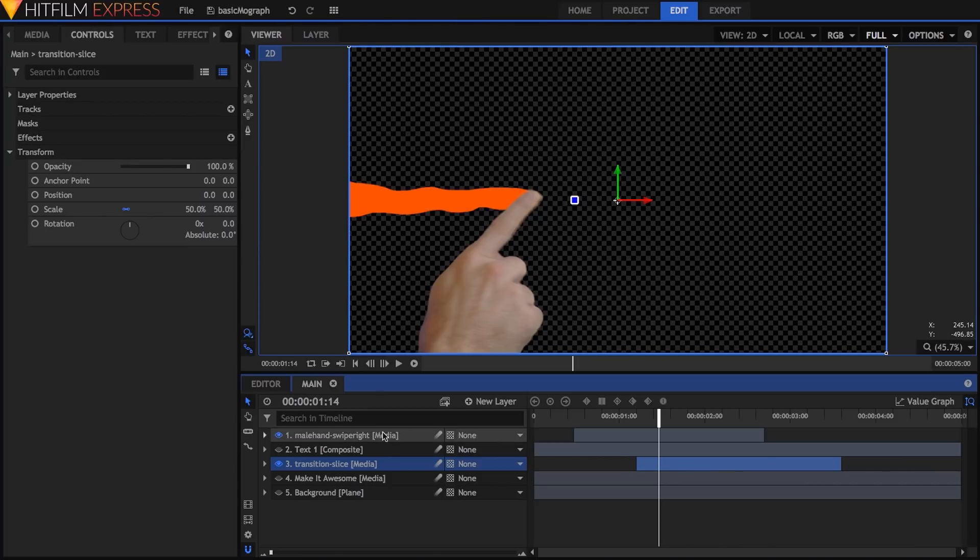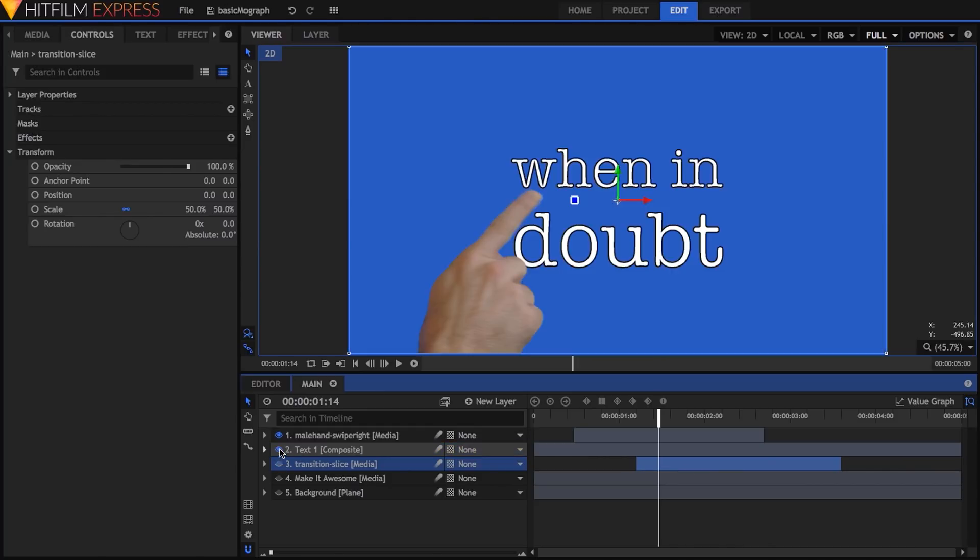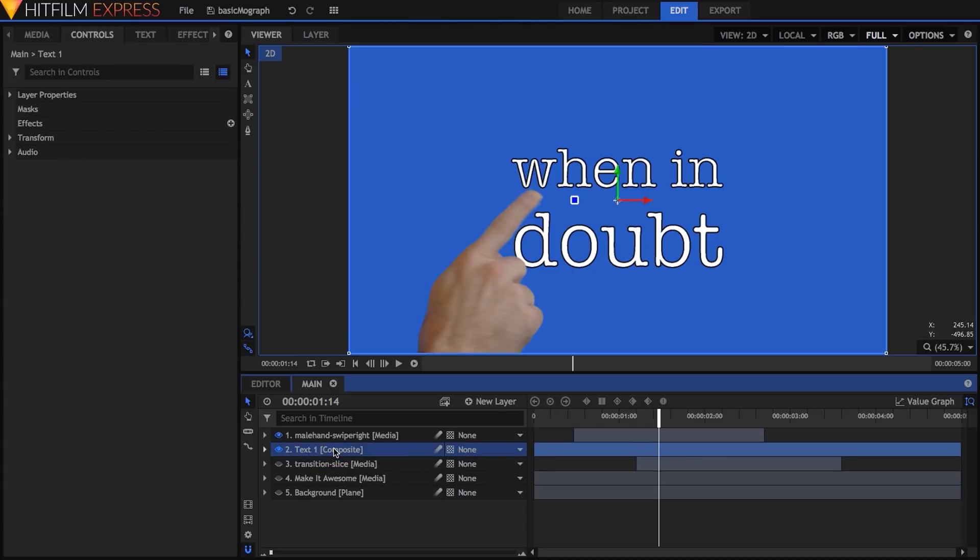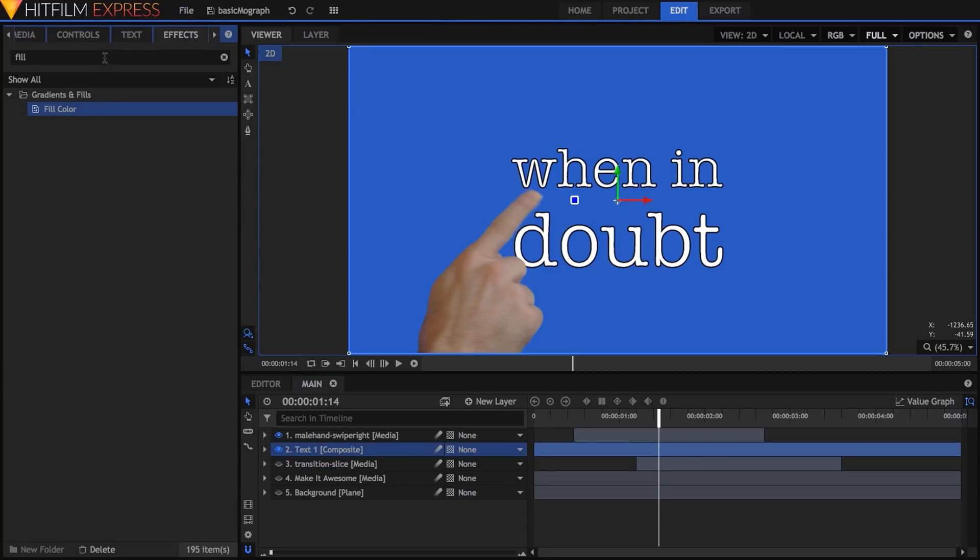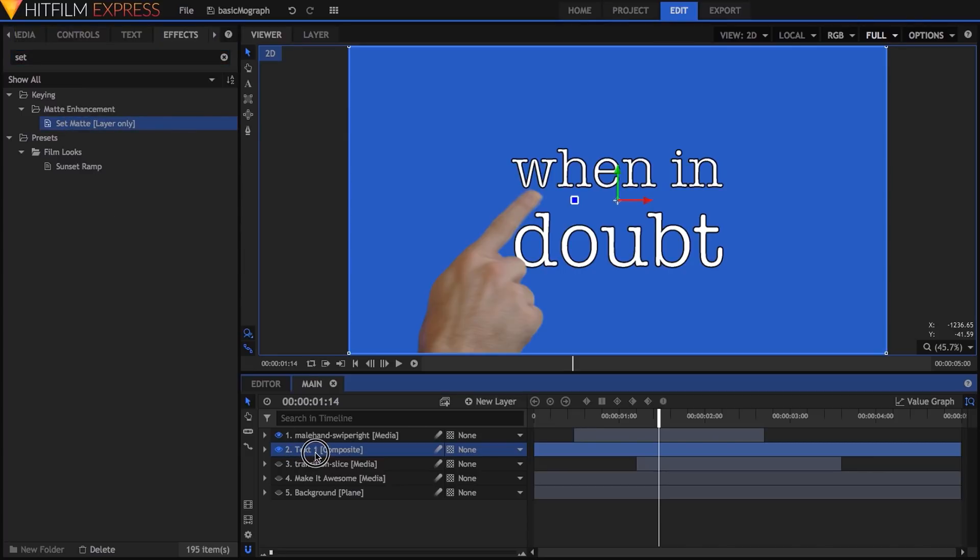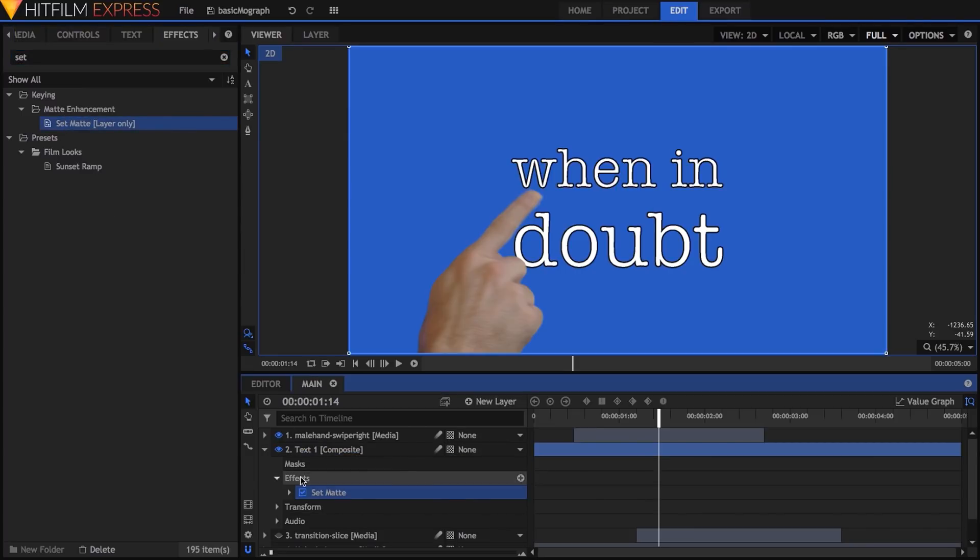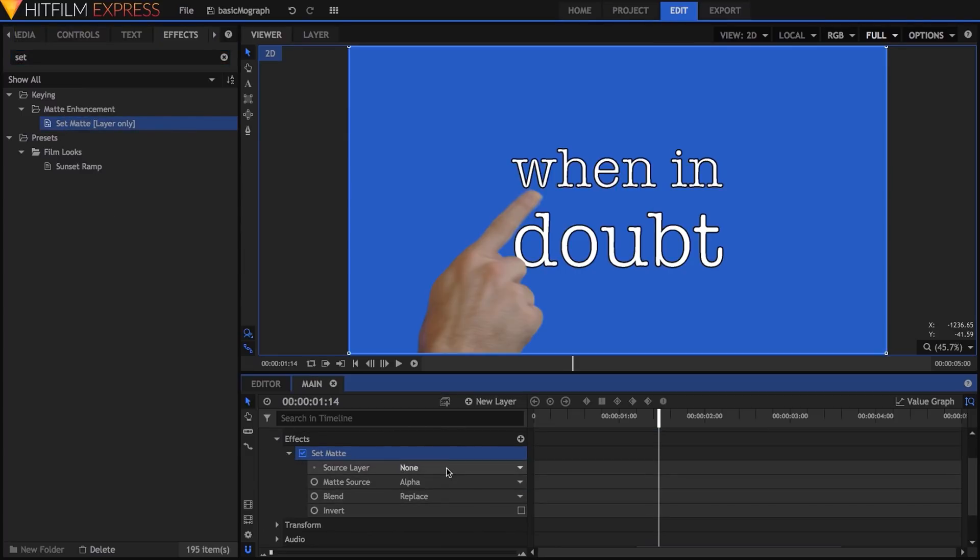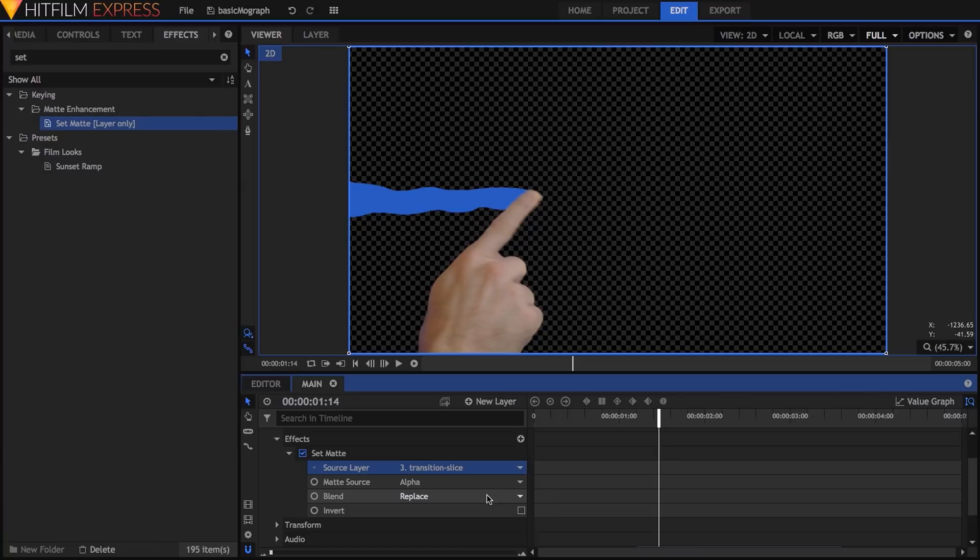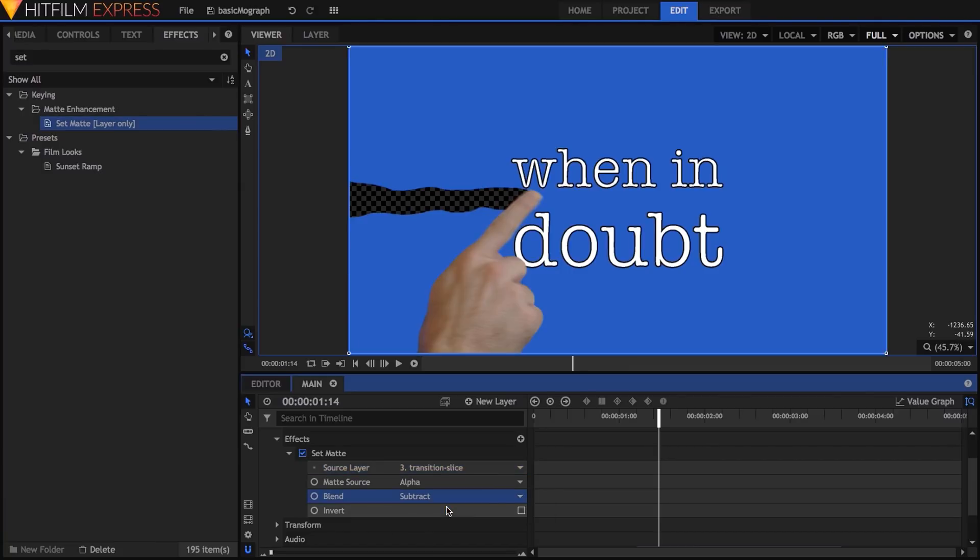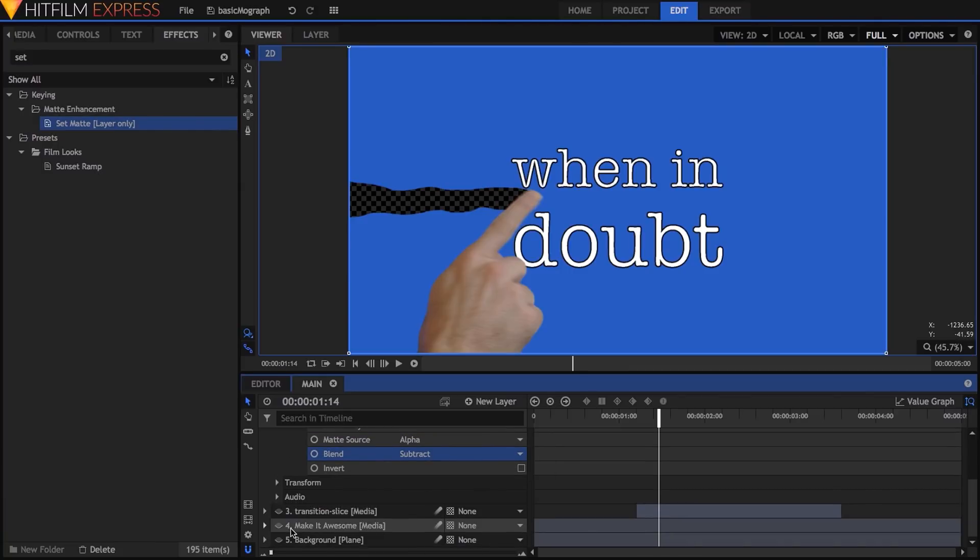Instead of using this transition to cover the when in doubt composite shot, I want to use it as a matte for that comp so that it reveals the other layers below it. So I'll unhide my when in doubt comp and add the set matte effect to it. The source will be this transition, and I'll change the blend mode to subtract. And now we've got the basic transition in place.